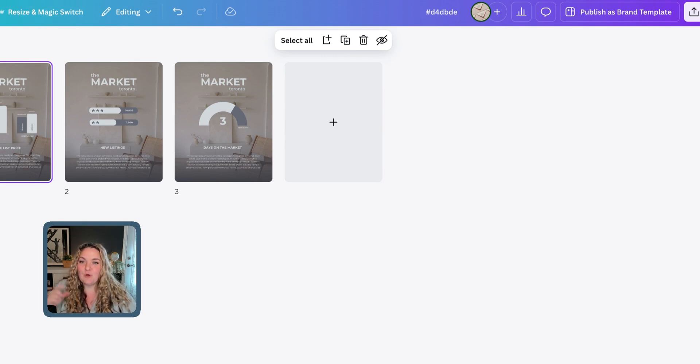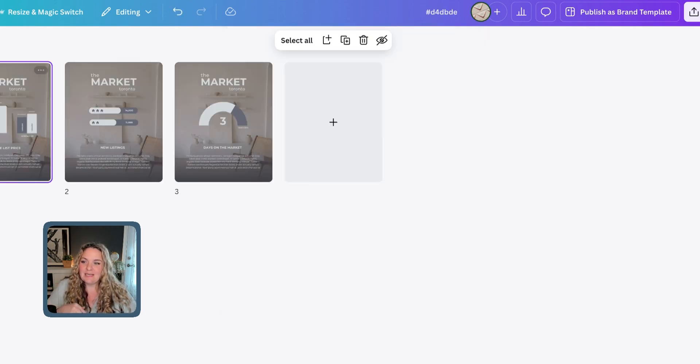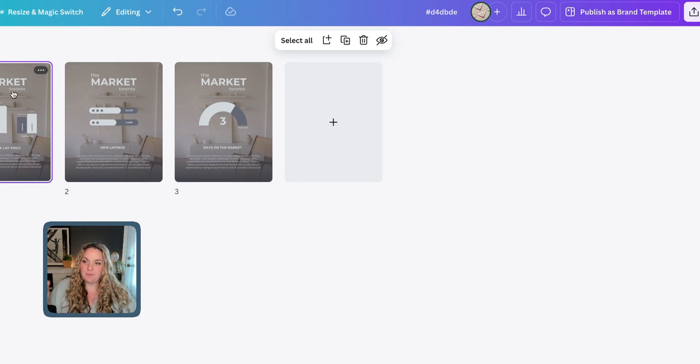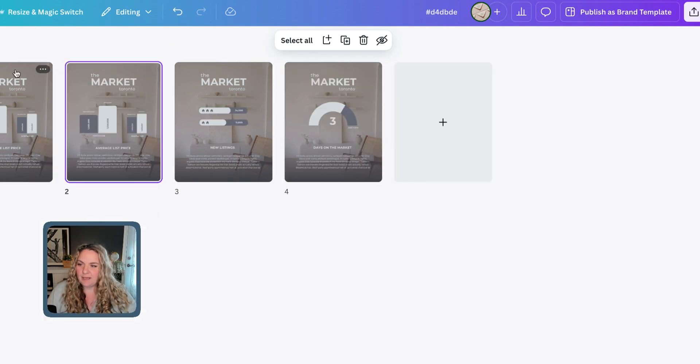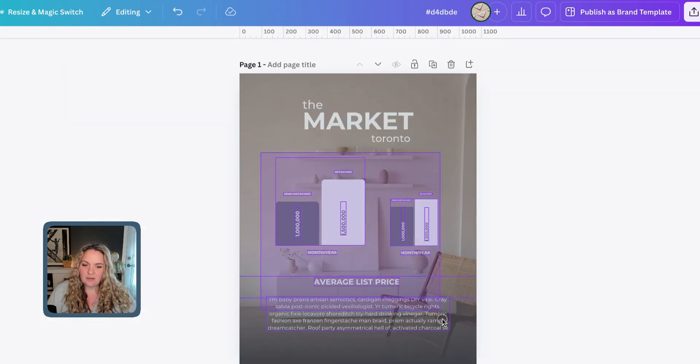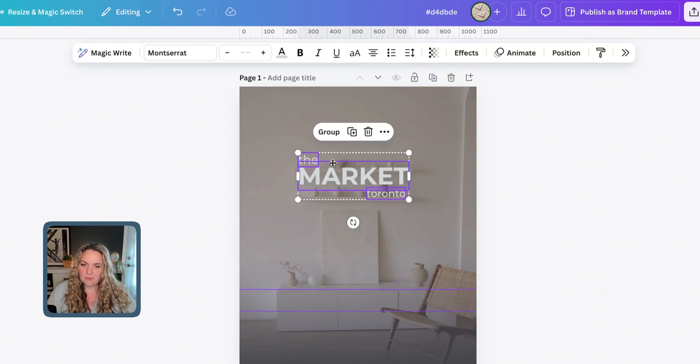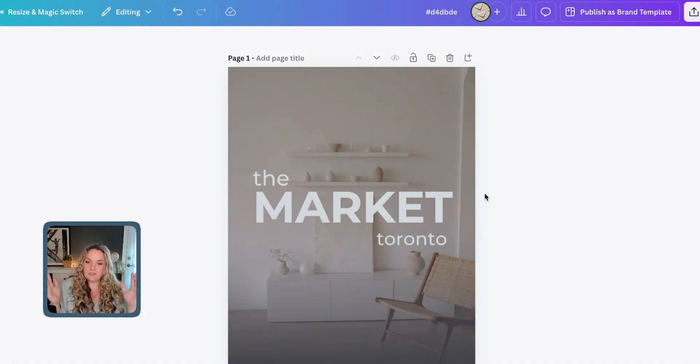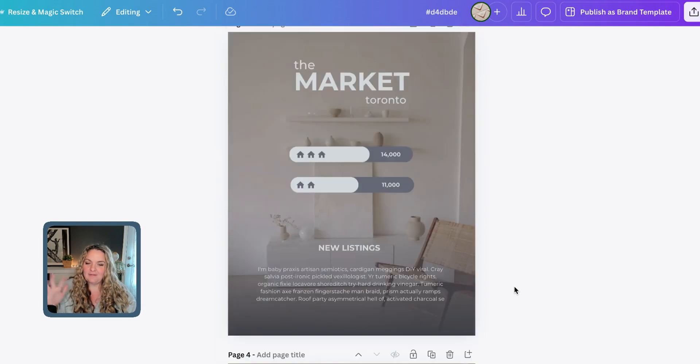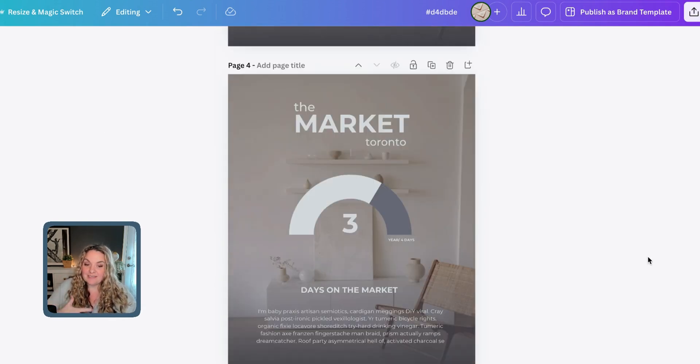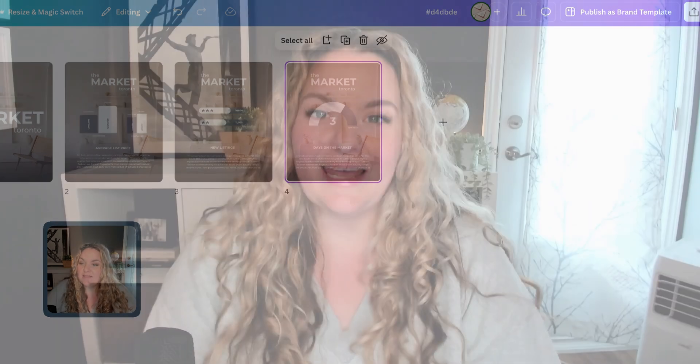You also have one last thing that I'm going to say is you can also create a cover page similar to this. If it were me, I would just do something very similar to what I have here, the market Toronto, but just very much bigger. So really quickly duplicate that page and then delete all of this stuff and make this super duper big. And that can be enough for your cover page. So simple. And now we have this beautiful infographic style market stat carousel post that you can share with your audience.